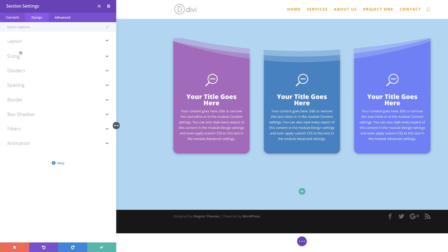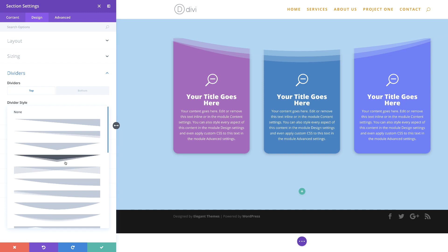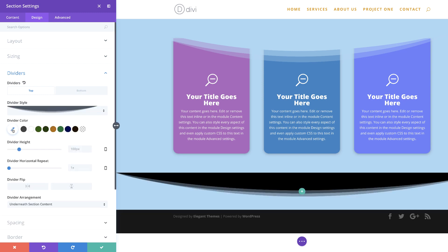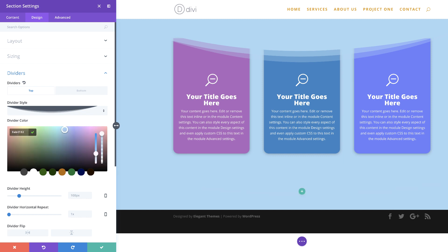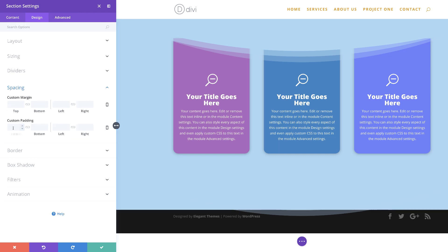My section divider is going to be the same as the one used in the first example, so I'll click here and scroll down until I find it. I'm going to add my divider color and paste my color in. As before, it looks like it's disappeared but we'll go in and fix it. The divider height needs to be set at 182, so I'll type that in. The divider arrangement needs to be set to on top of section content. Next, we need to add some custom padding — let's click on spacing and add padding of 20 to the top and 20 to the bottom.